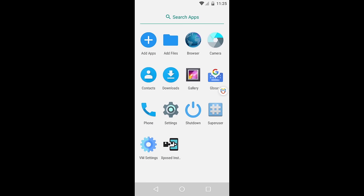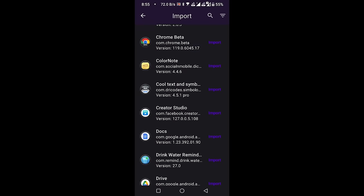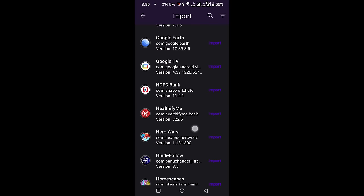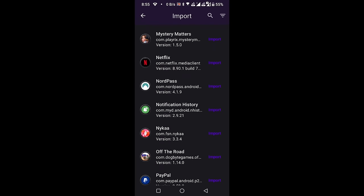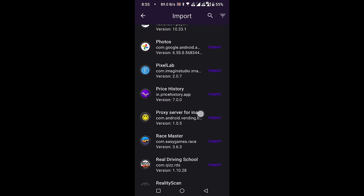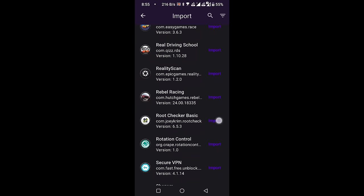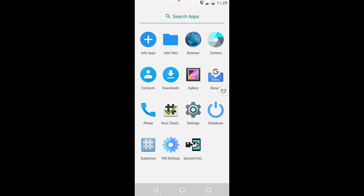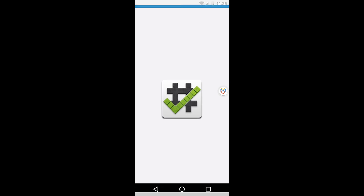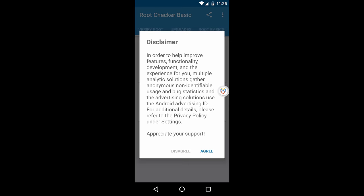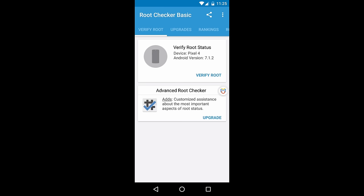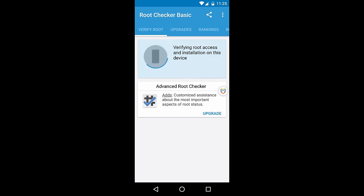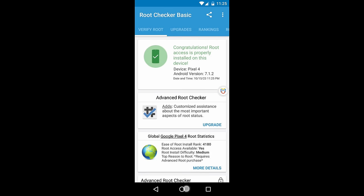To confirm, let's add a Root Checker application. After opening the Root Checker application, when I hit the Verify Root option, you can see that it shows our Virtual Master is successfully rooted.